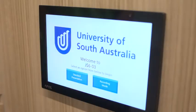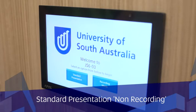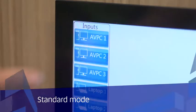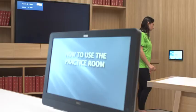There are two modes to this room. The first is the standard presentation mode, which is a non-recording mode. Simply select standard mode on the touch panel. By choosing this mode you're able to display the PCs that are in front of you on the screen. You can choose this mode if you simply want to practice your presentations without recording it.